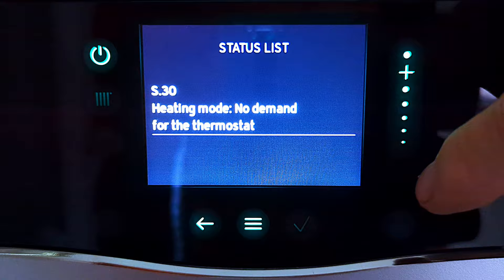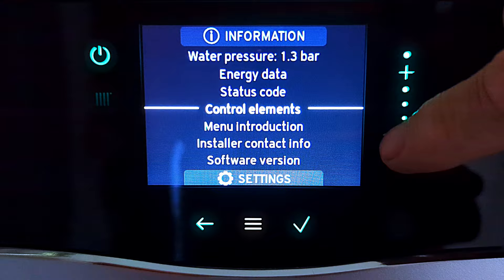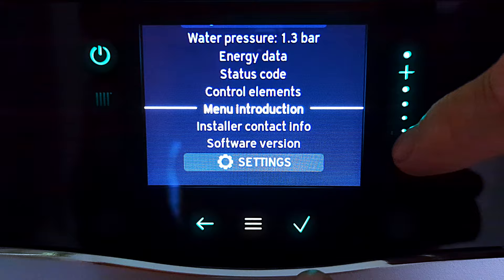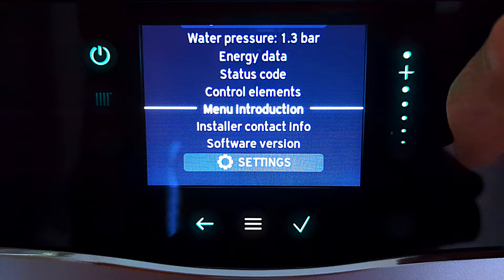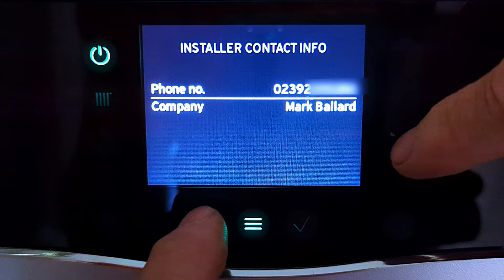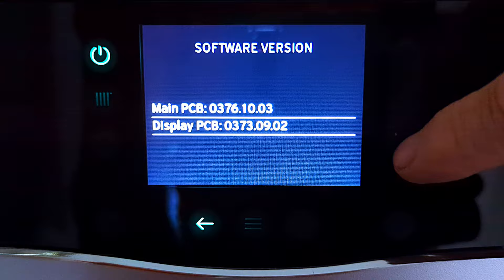The next item down is control elements — we've already covered that, it's what the question mark does. Below that is menu introduction, again already covered in the question mark section. Then we have installer contact information — if your installer put their details in, you'll find their name and phone number in here. And finally at the bottom we have software version, which just tells you the software version in use.